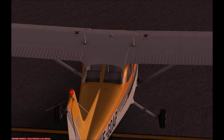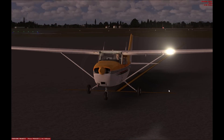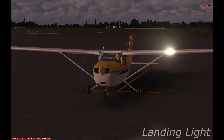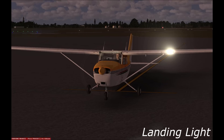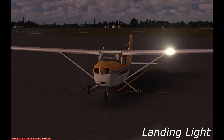The next light is the landing light, and it should be pretty obvious what this is used for. Landing lights are powerful, bright white lights which point forward and are used to illuminate the ground during the approach and landing. You'll usually find them built into the leading edge of the plane's wings.